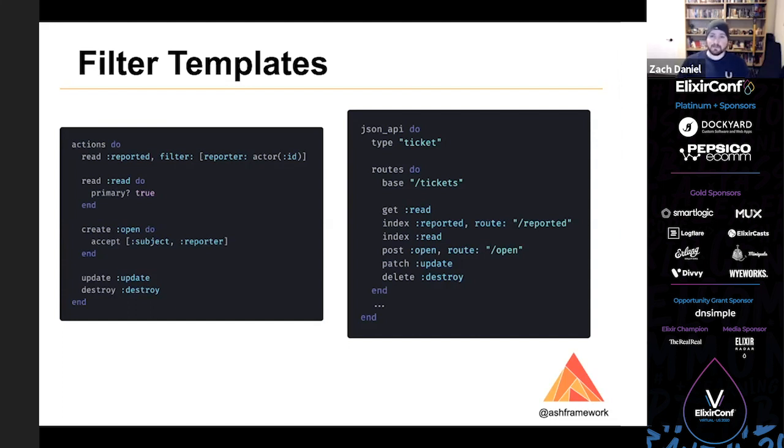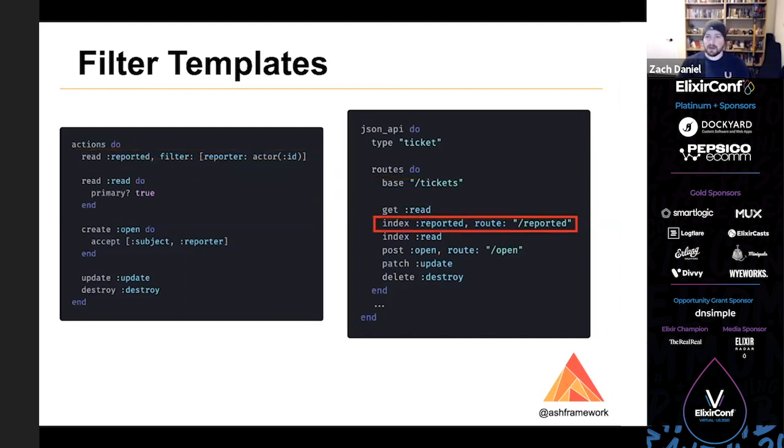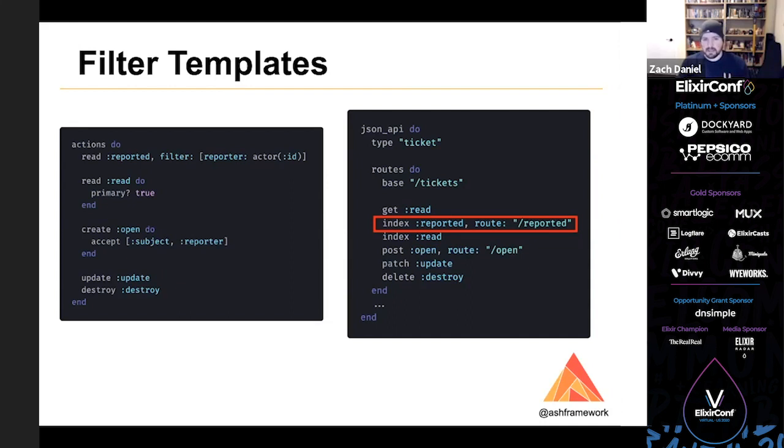The first is by using filter templates to make more specific actions or to make actions that are sort of tailored to the current actor. So this one, for example, automatically applies a filter that the reporter of the ticket is the current user. We can then hook that up to our JSON API to make an endpoint specifically for returning your reported tickets. So you can make actions that conform to the policies and you can have nice specific actions that will be authorized.